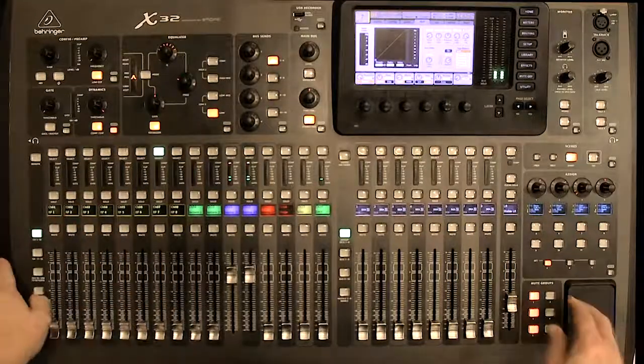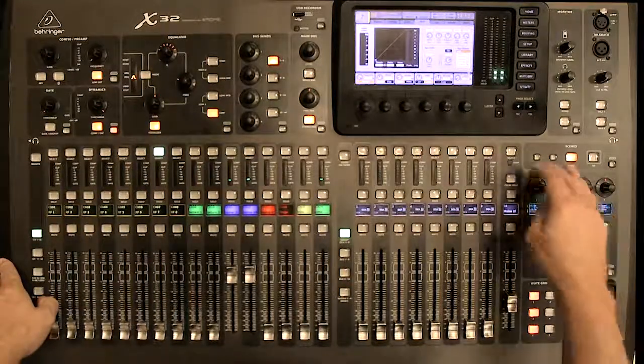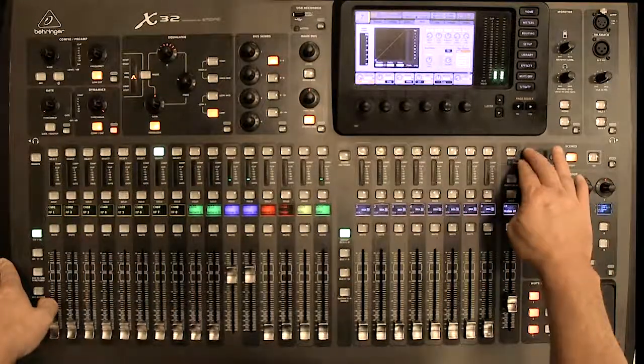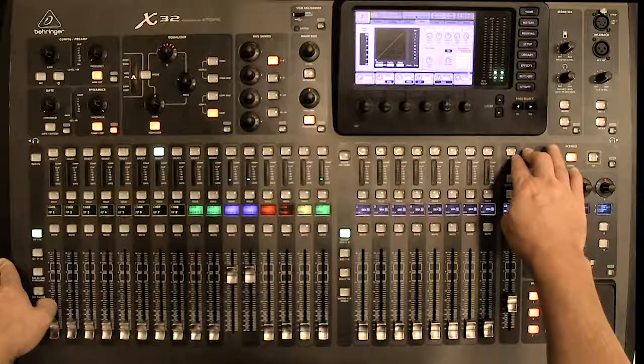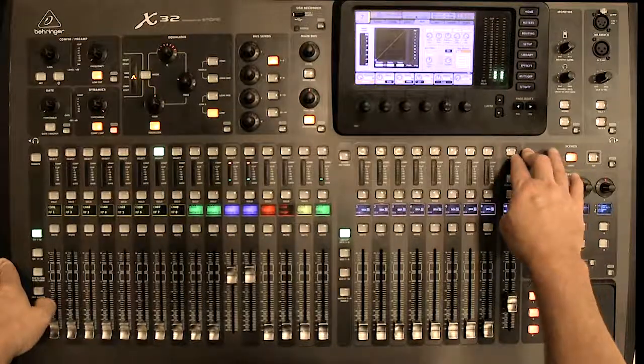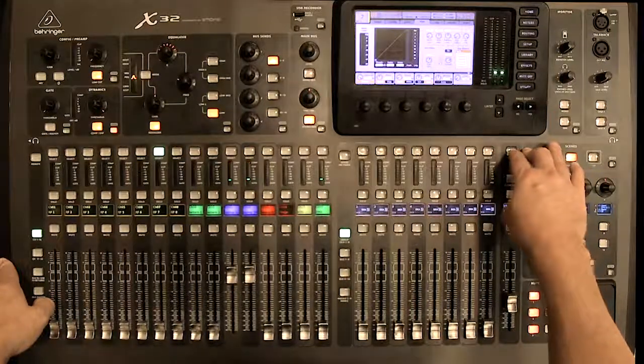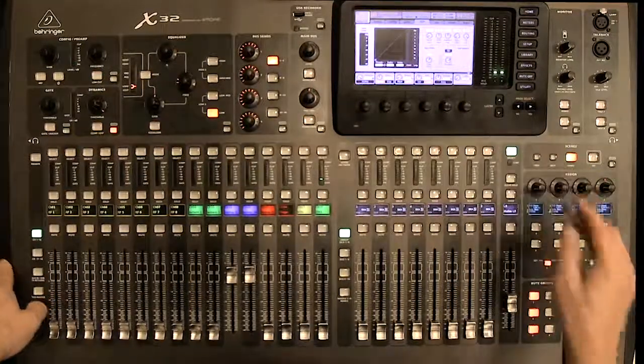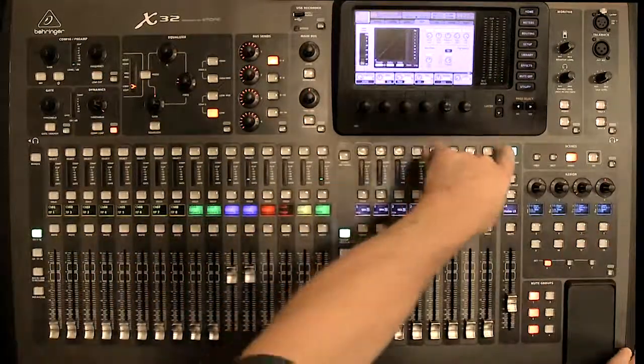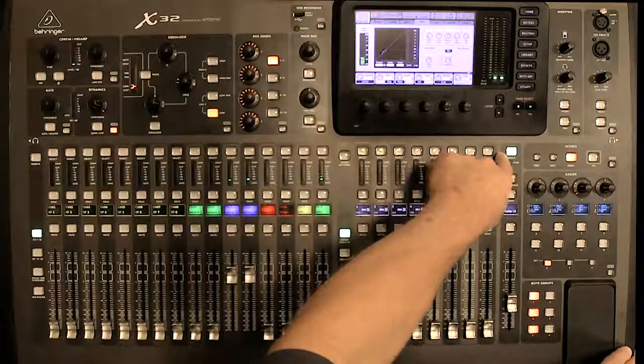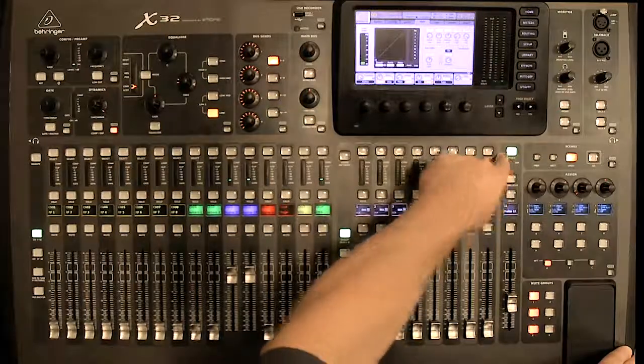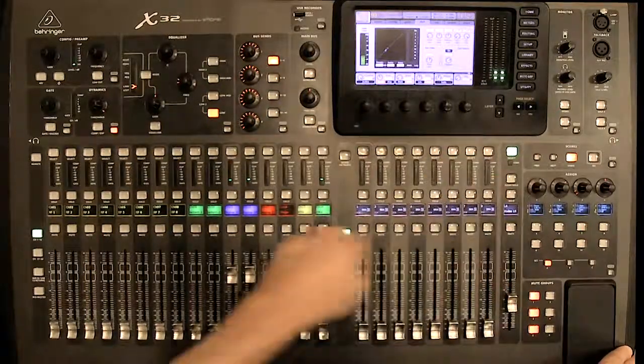The other thing that you can do is sometimes you want to do a global adjust, so that compression option is available right here on your master strip.